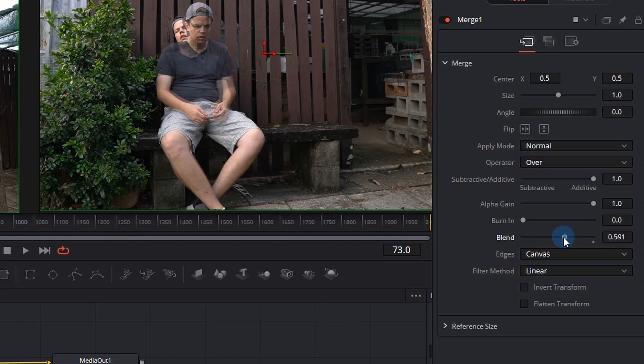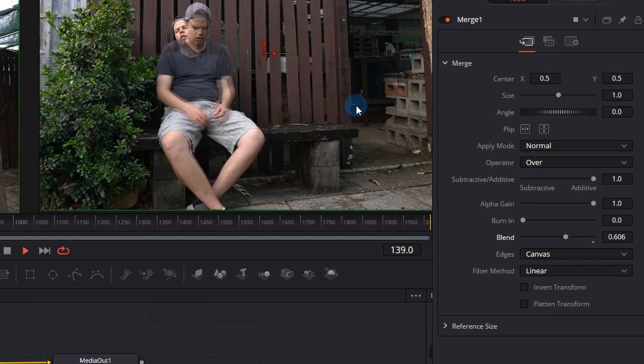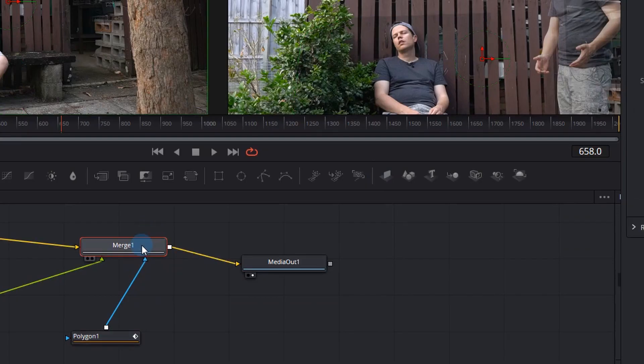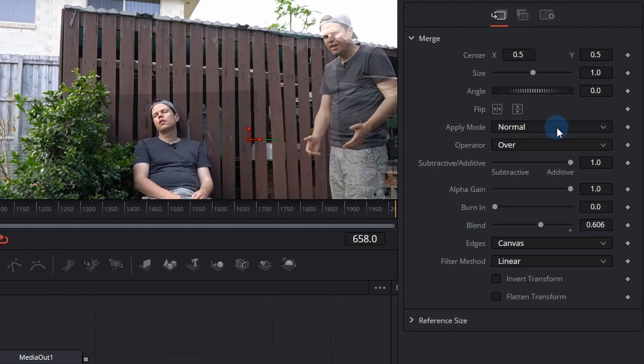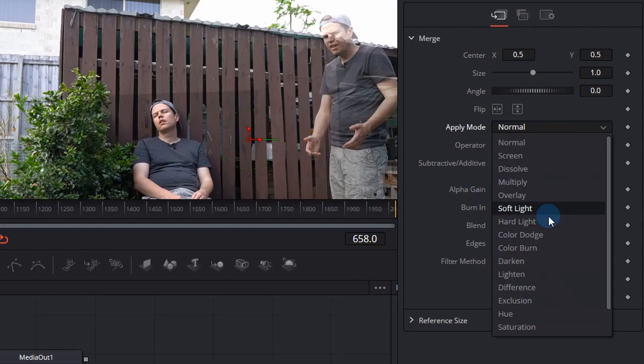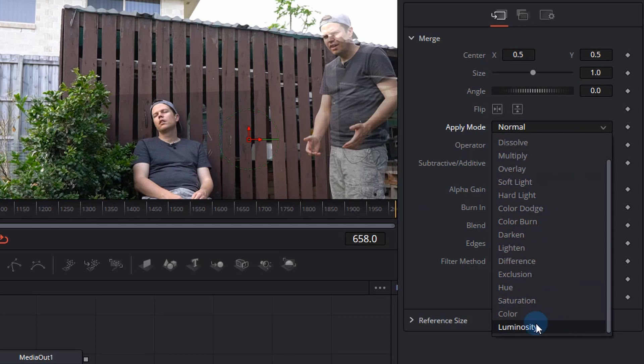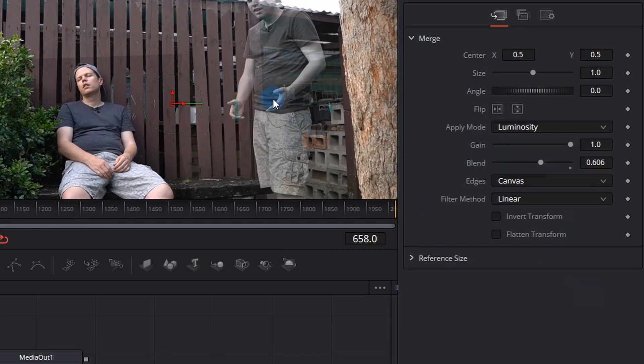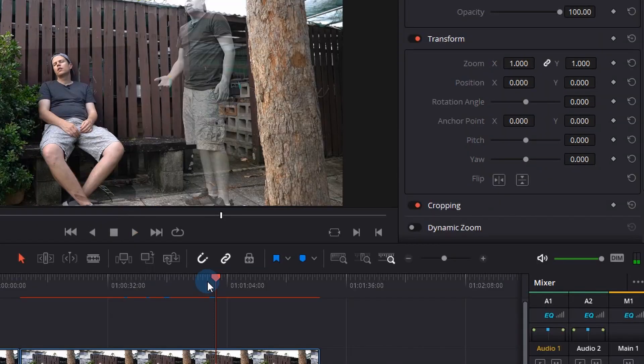Now there's a couple more things we can do to make this look more realistic and one of them would be perhaps you want a really black and white ghost you can click the merge node go to the apply and go right to the bottom and luminosity select that and your ghost will kind of be black and white which is a kind of a cool effect.